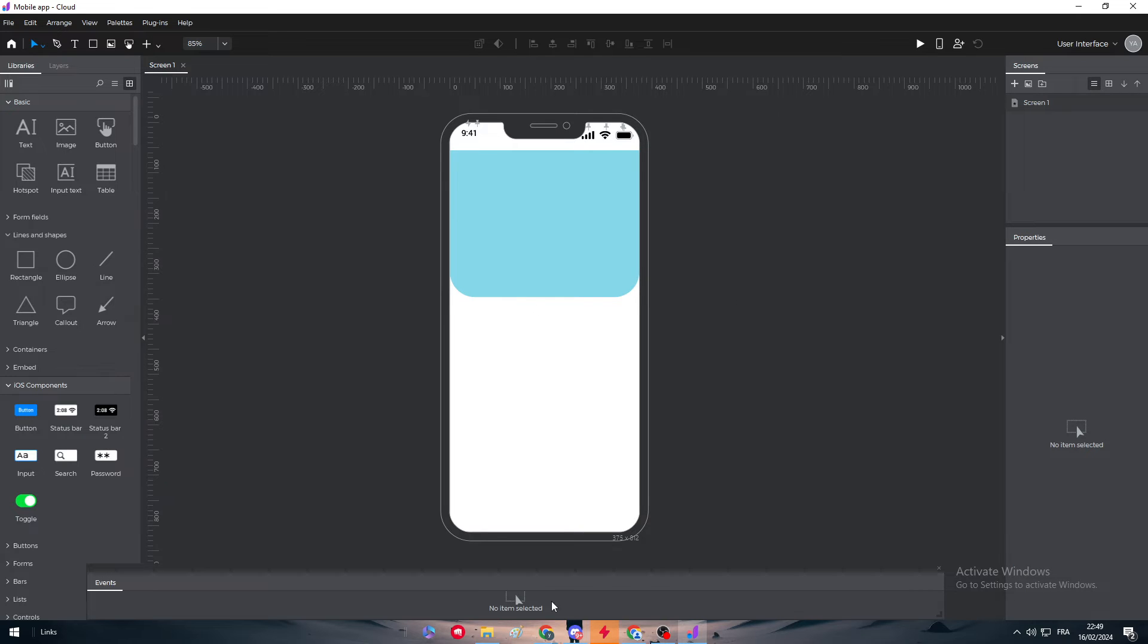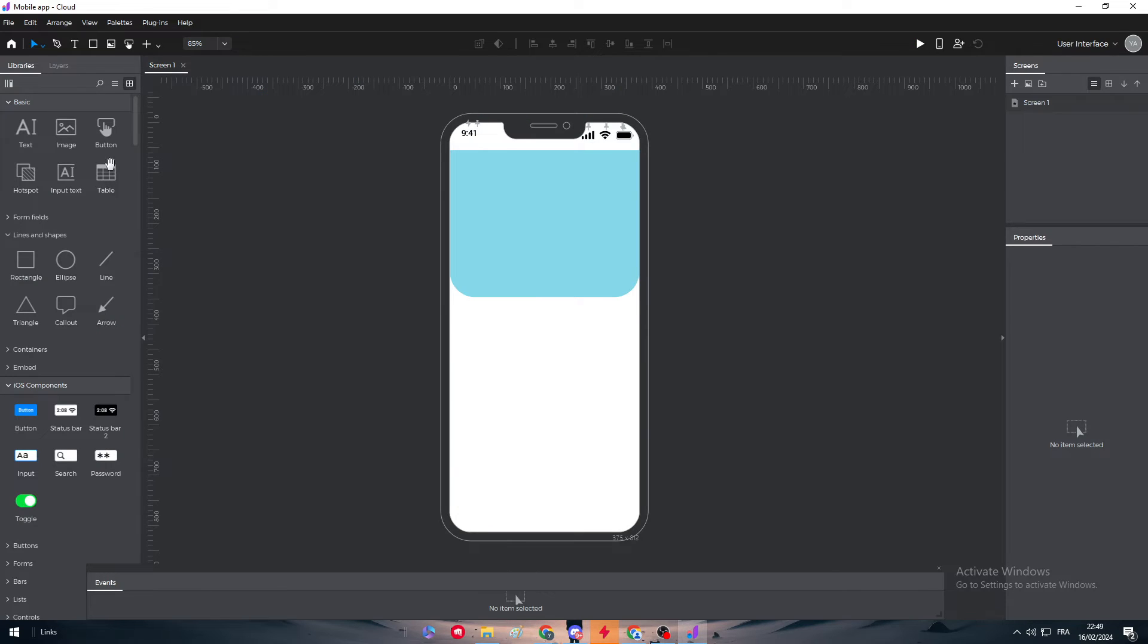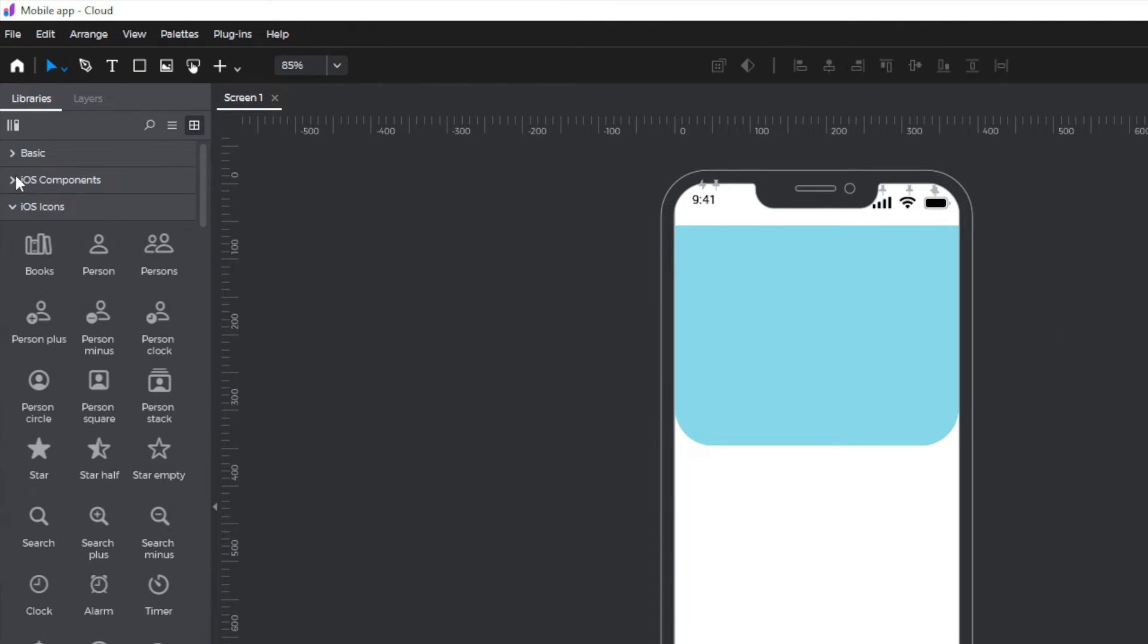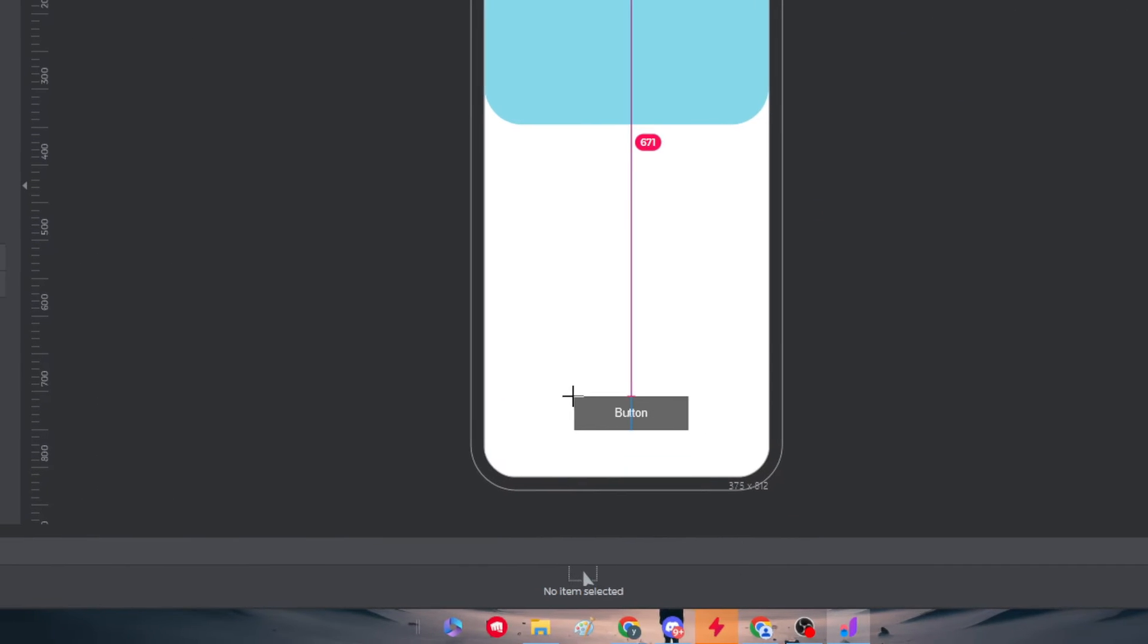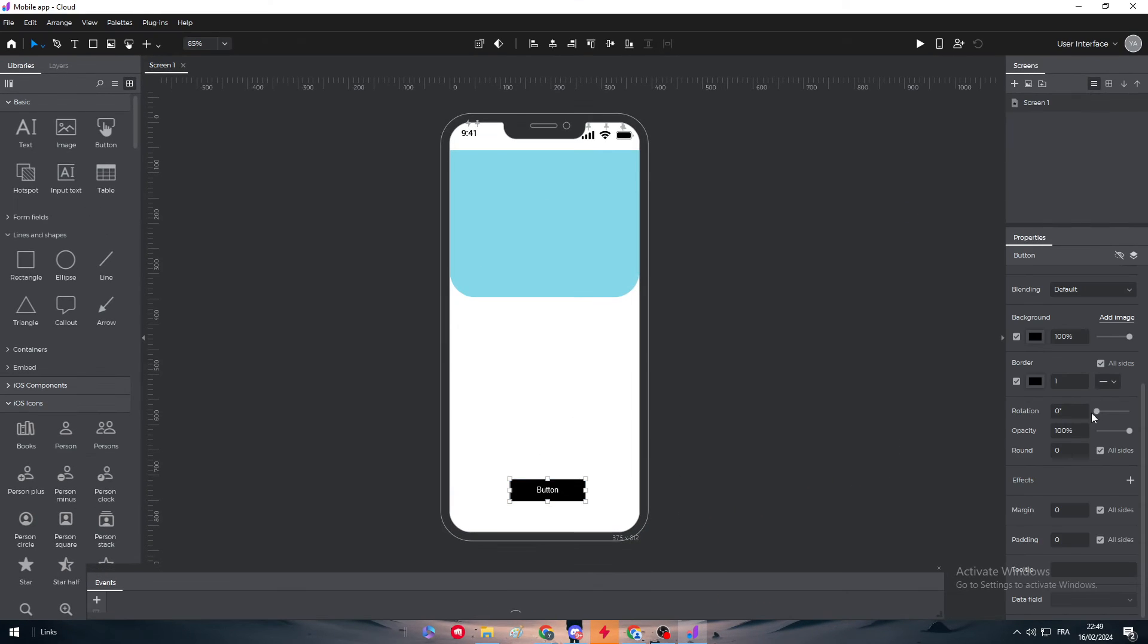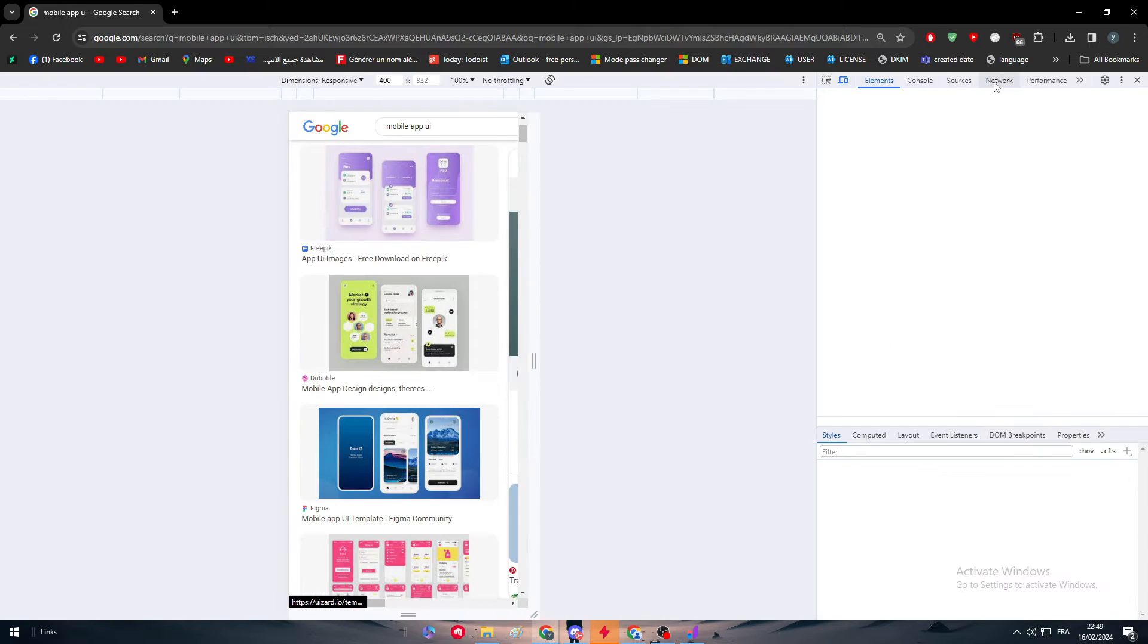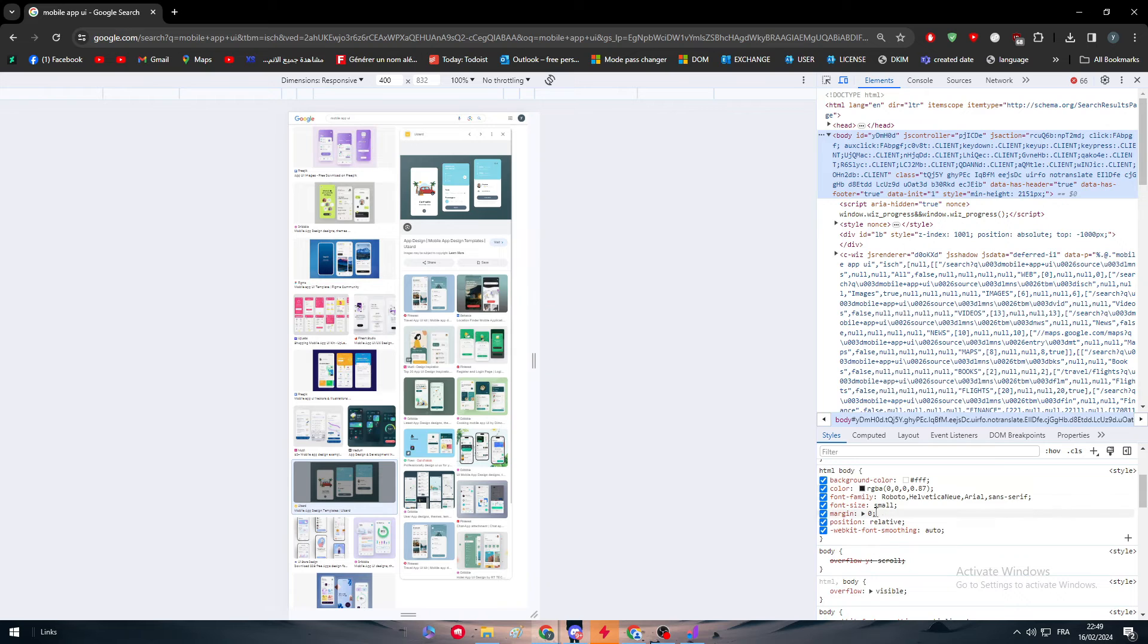So here what they have also is a button which says search. So the same thing we have to add a button. To add it, we simply have to go right here into this basic area and choose button. And we have to add it right here right in the middle. So here we have added this button. We need to have the same colors. So for this color I think it's gray. But let's try to get the same color again.